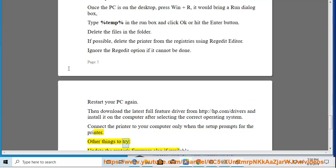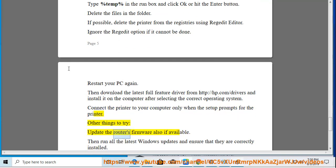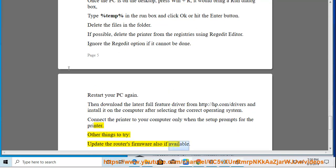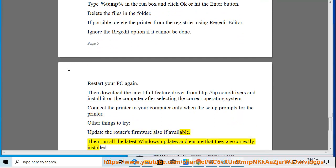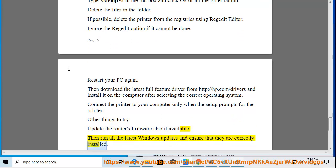Other things to try: update the router's firmware also if available. Then run all the latest Windows updates and ensure that they are correctly installed.